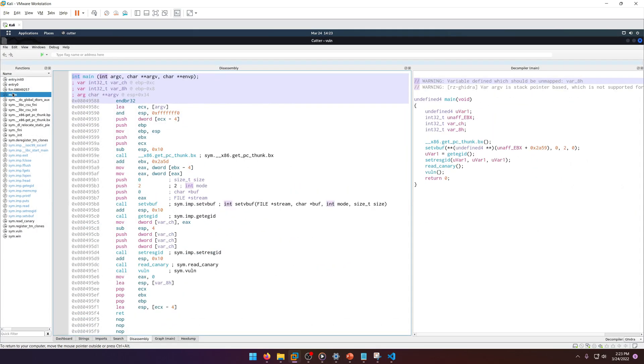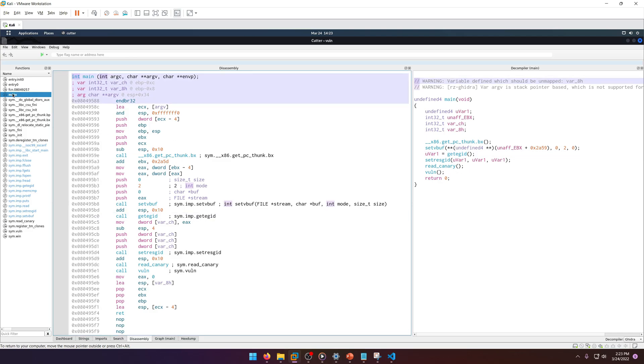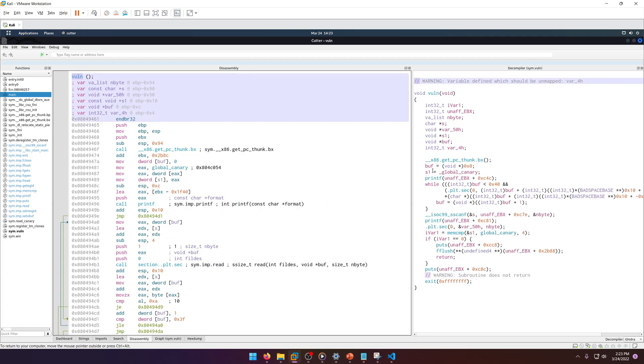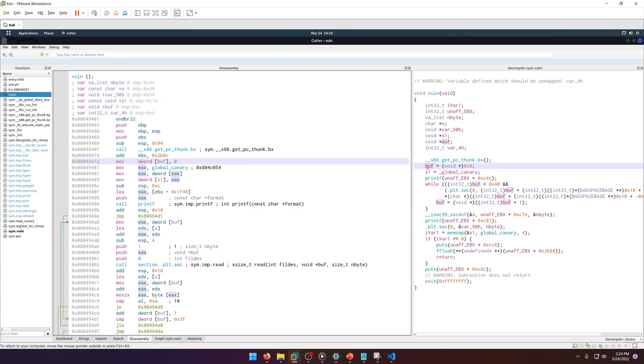Alright, I've got cutter loaded up. Let's go ahead and go to the main function, and yep, here's read canary, here's vuln. Let's go into vuln because we need to overflow the canary and buff variables.